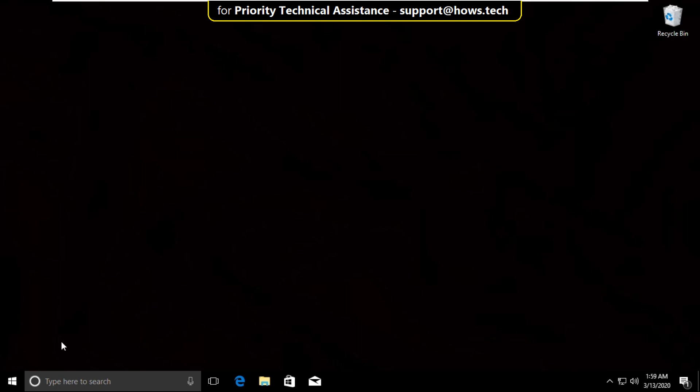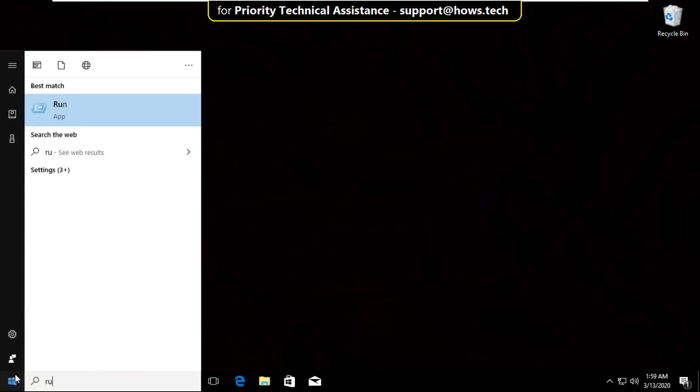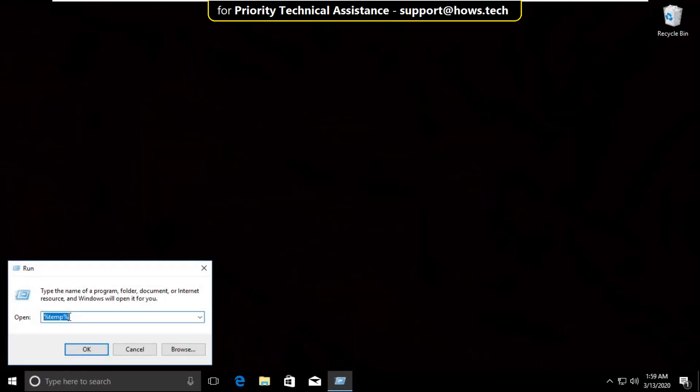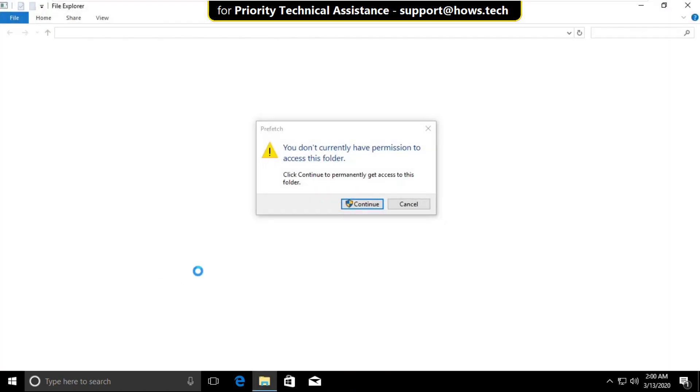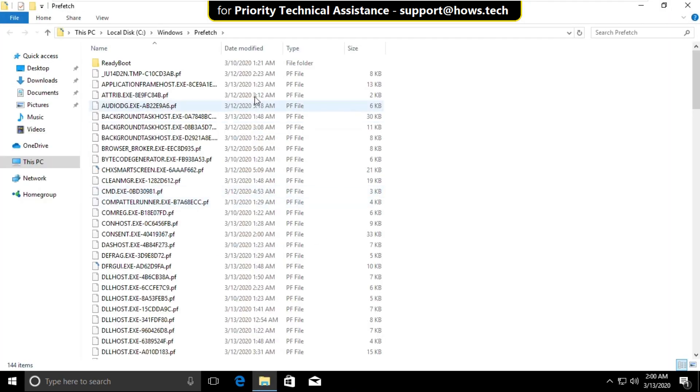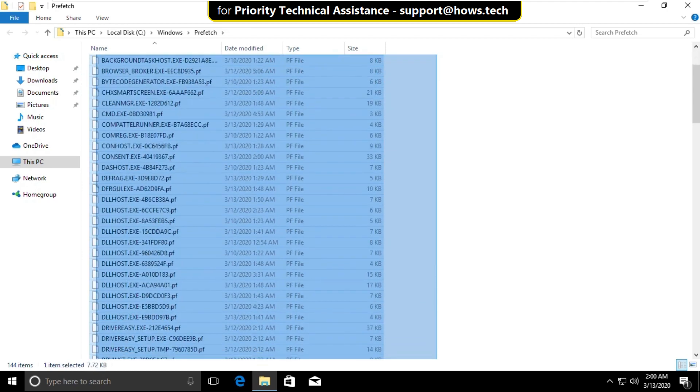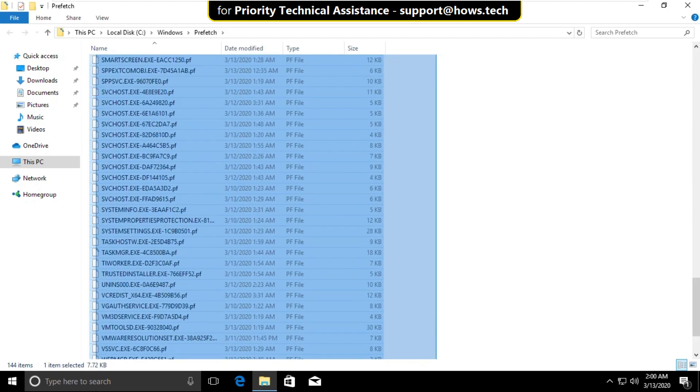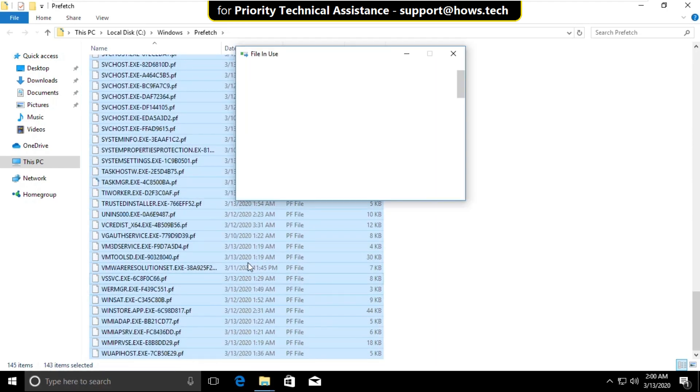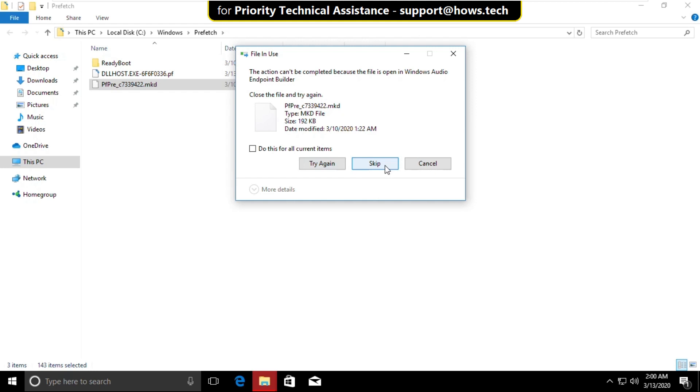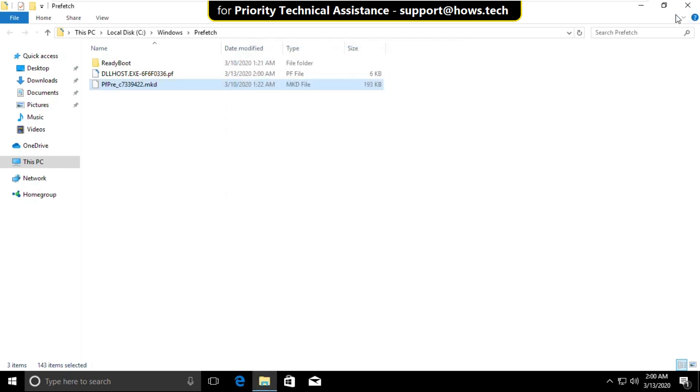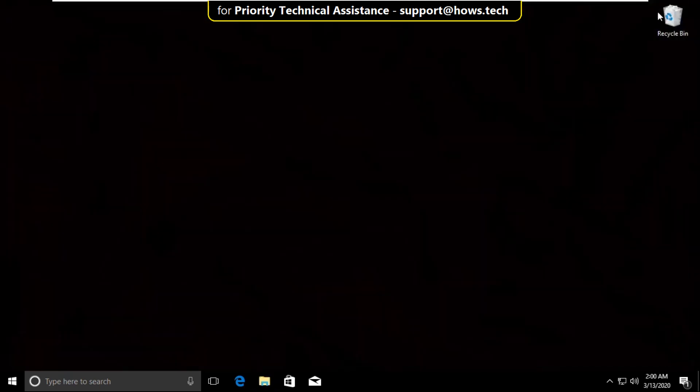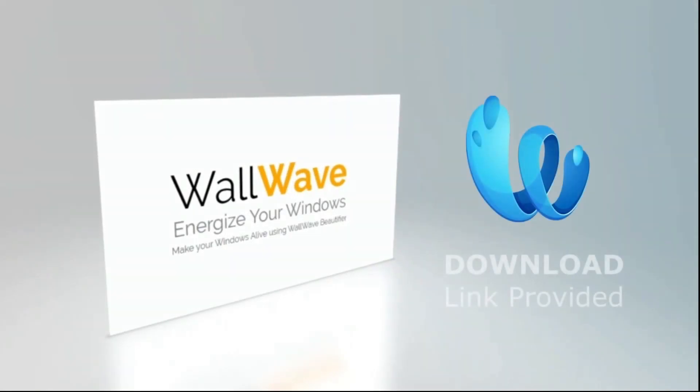Again go to search bar and type run. Click here to open it. Then type prefetch and click on ok. Select continue. And again select all these files. Right click on it and select delete. Now close all windows. That's it guys. Your problem will be solved. You are good to go.